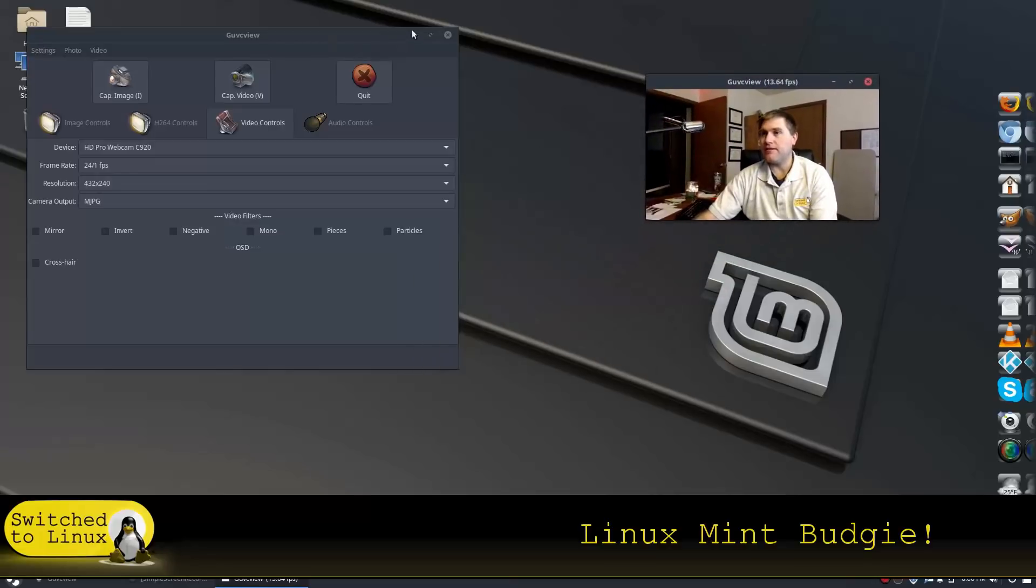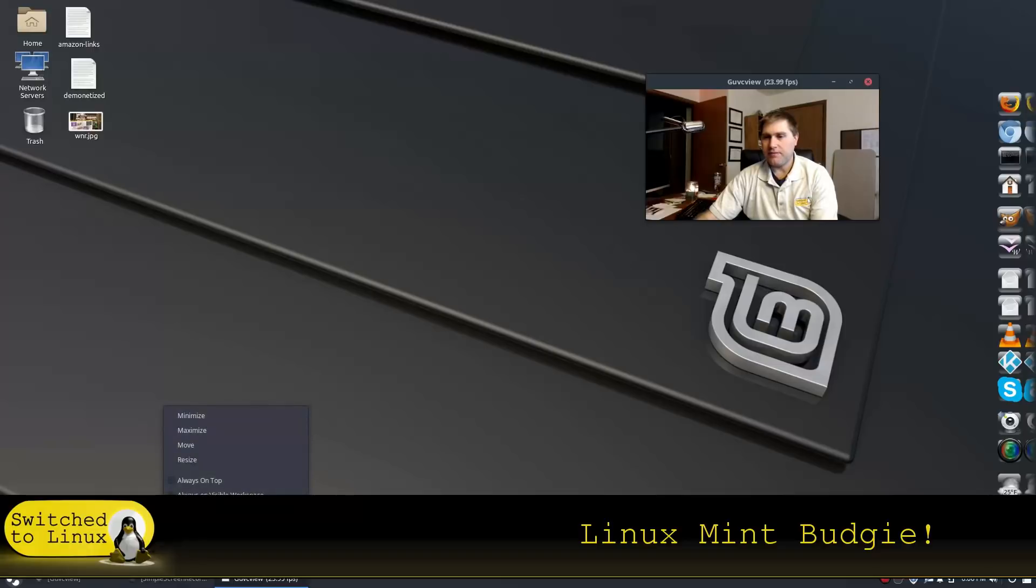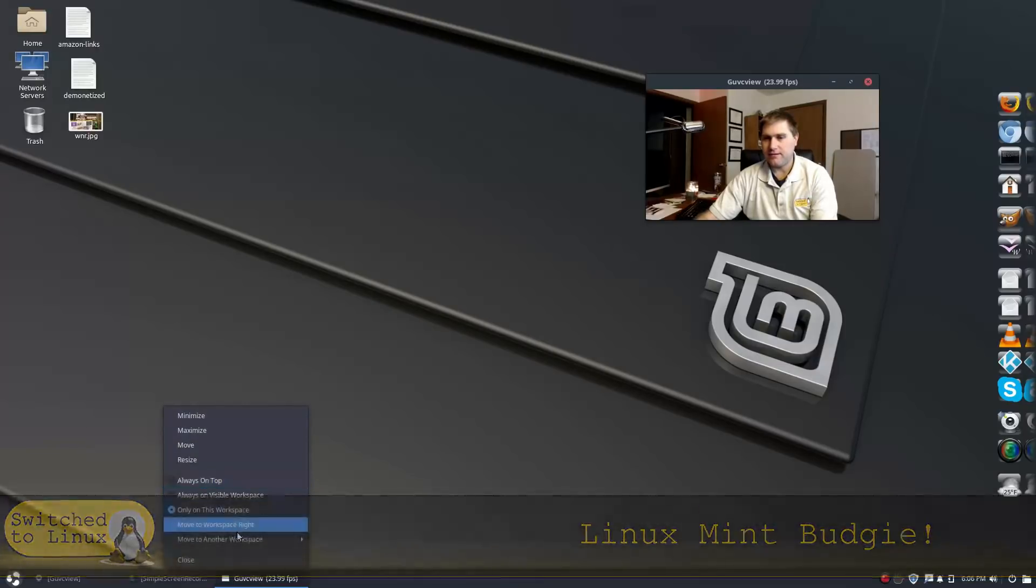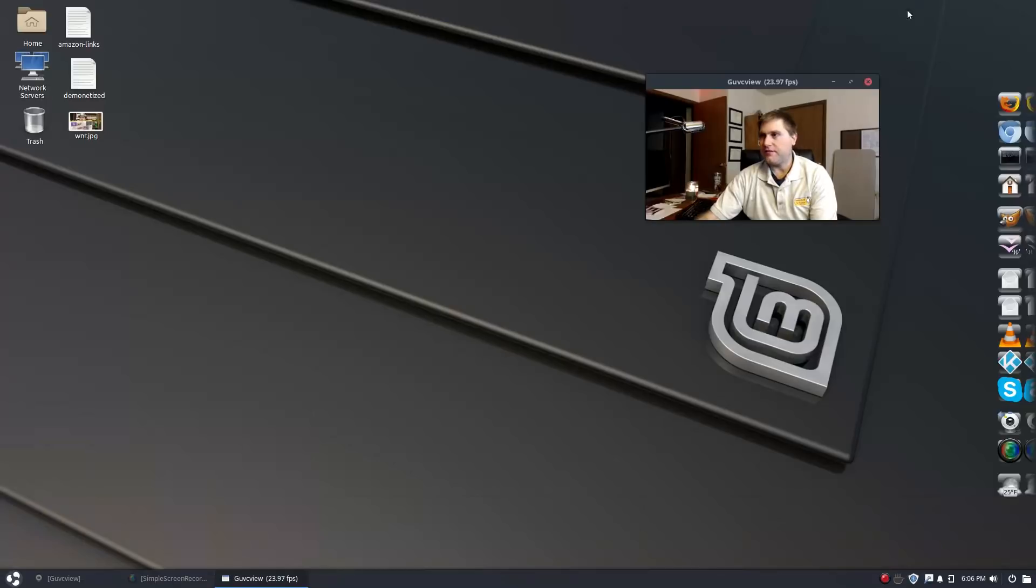No problems, alright. There you go, that's good. Let me see if I have an option to always keep that on top. Yeah I do, let me see, always on top, alright.